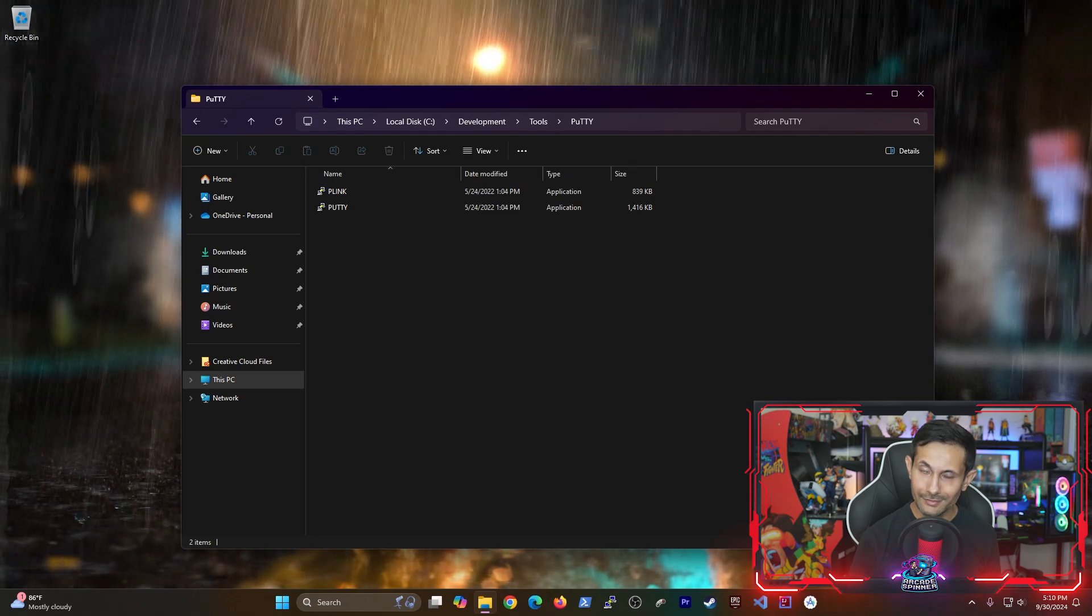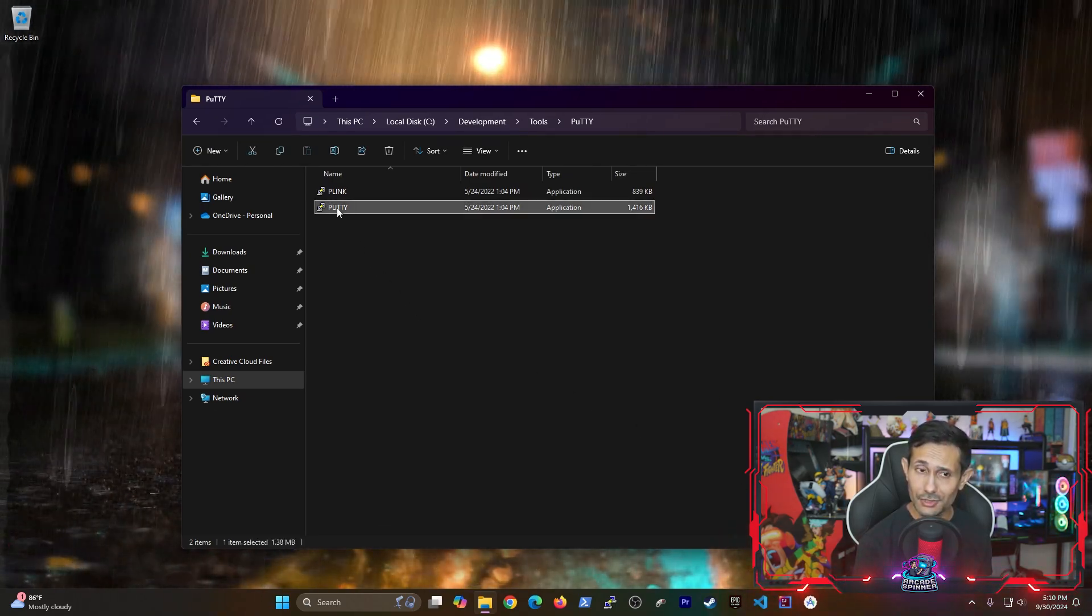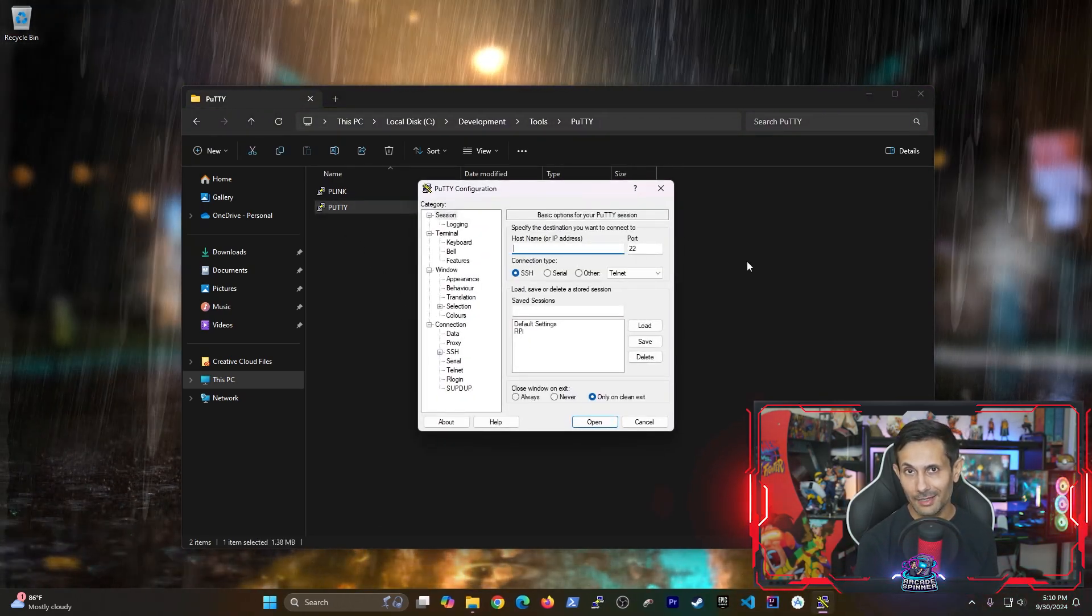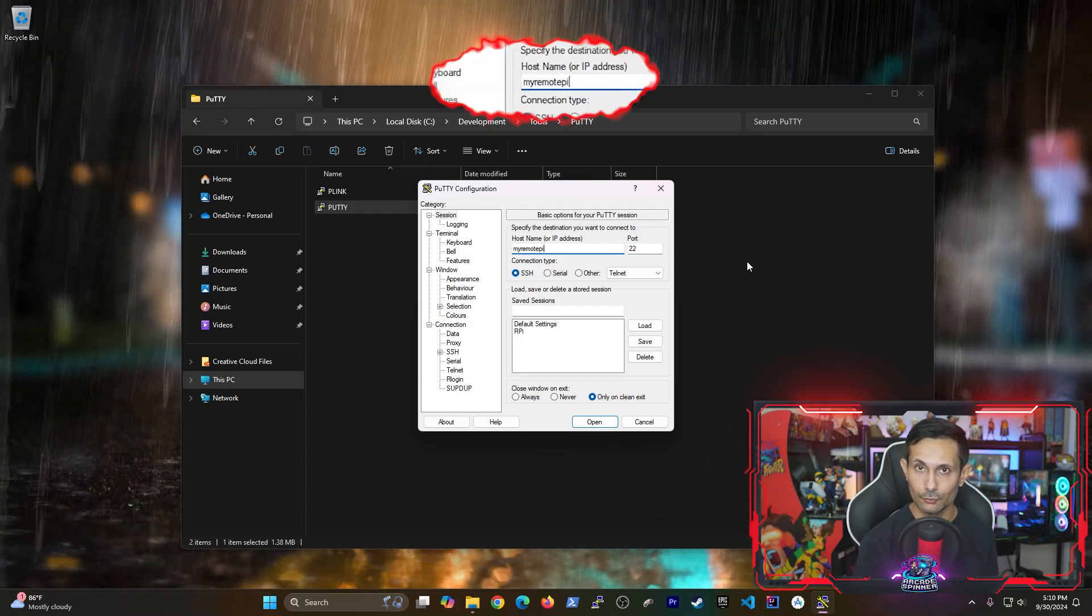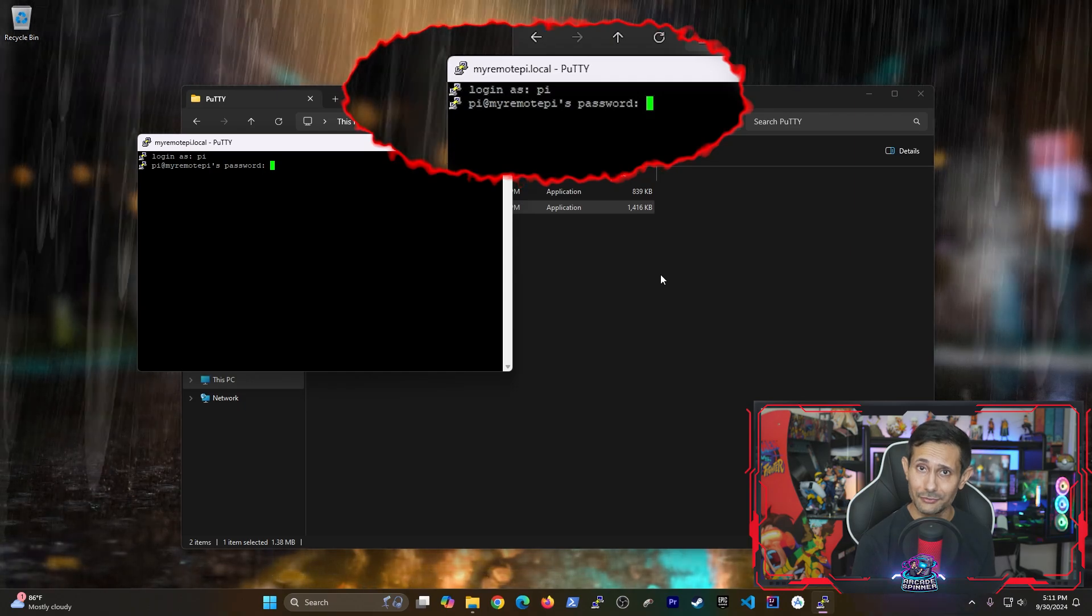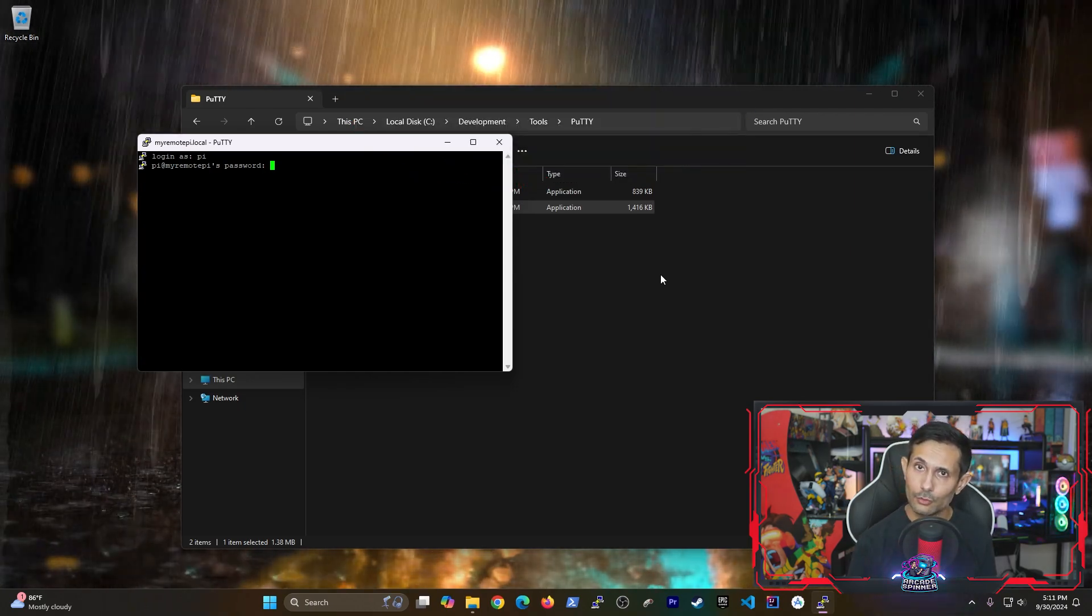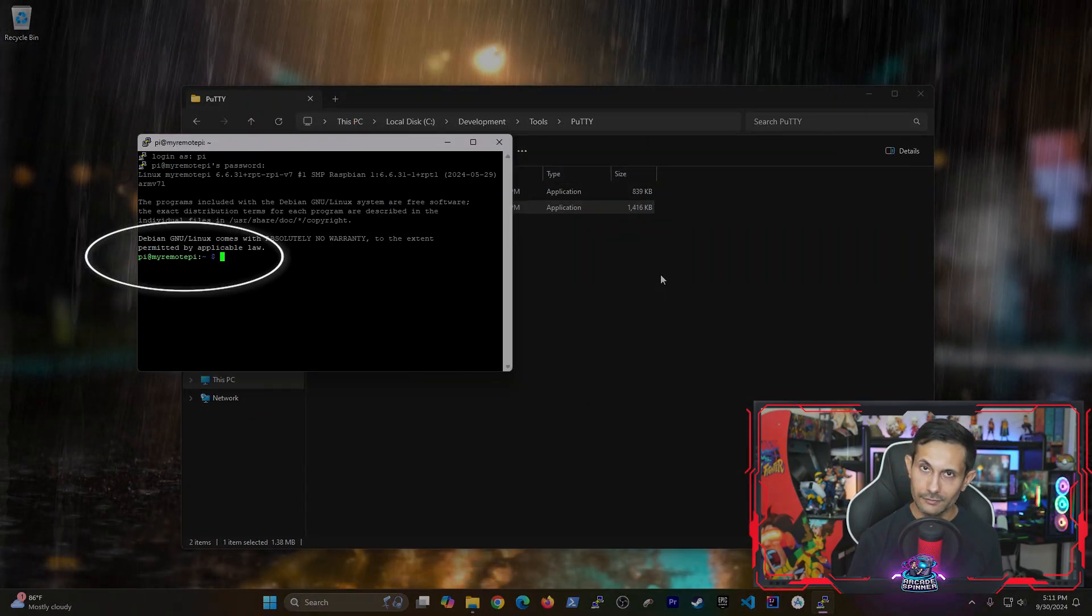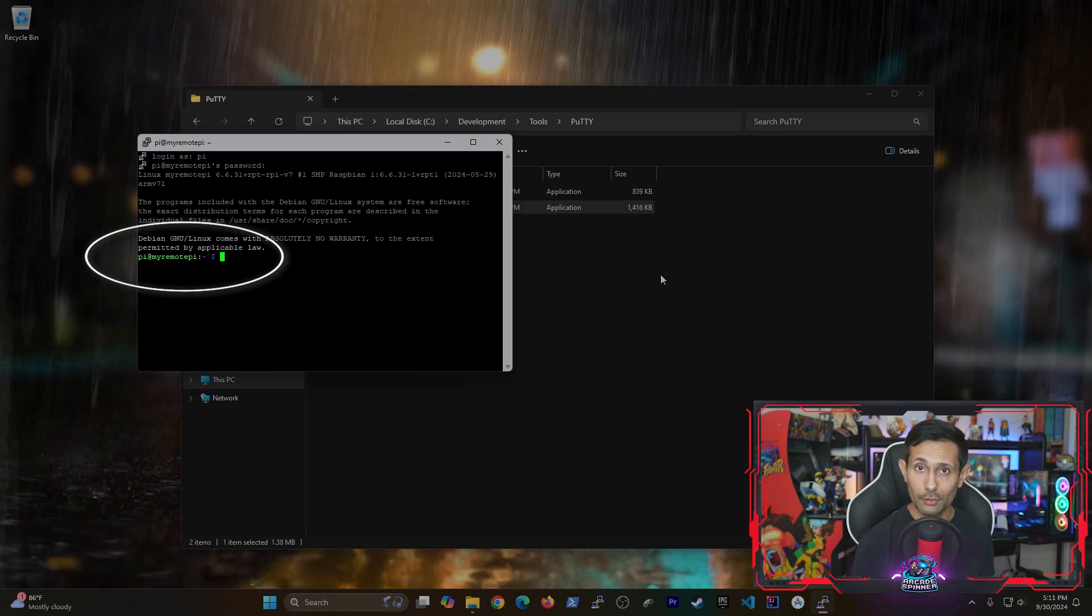I'm going to first test this out on my Windows machine using putty. And notice I'm using the same host name that I specified in the imager tool. And the same goes for the user credentials, which is pretty amazing because we were able to set this up during flashing. As you can see, the SSH connection now works on my Windows machine.